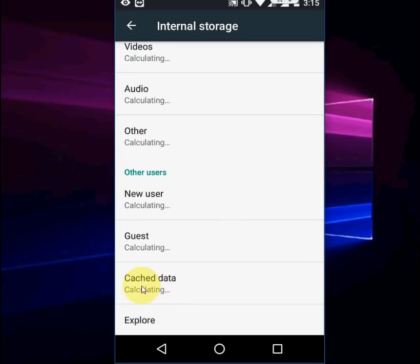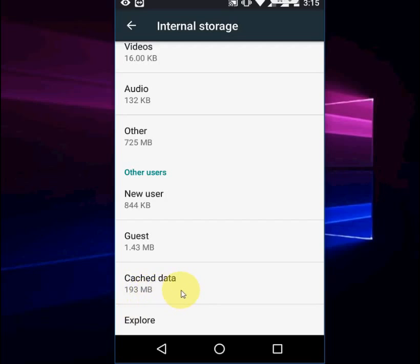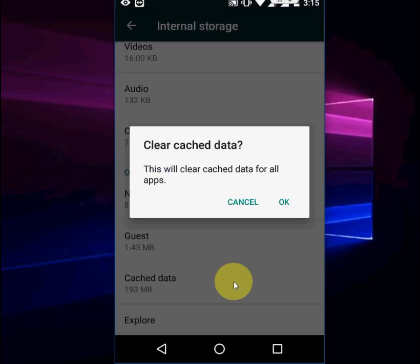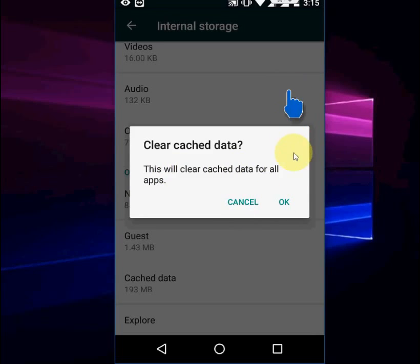Here you will find Cached Data. It's calculated - 193 MB of storage. If I clear this cache data, I will get 193 MB free. So just tap on Cache Data here. This will clear cache data for all apps. Simply press OK.